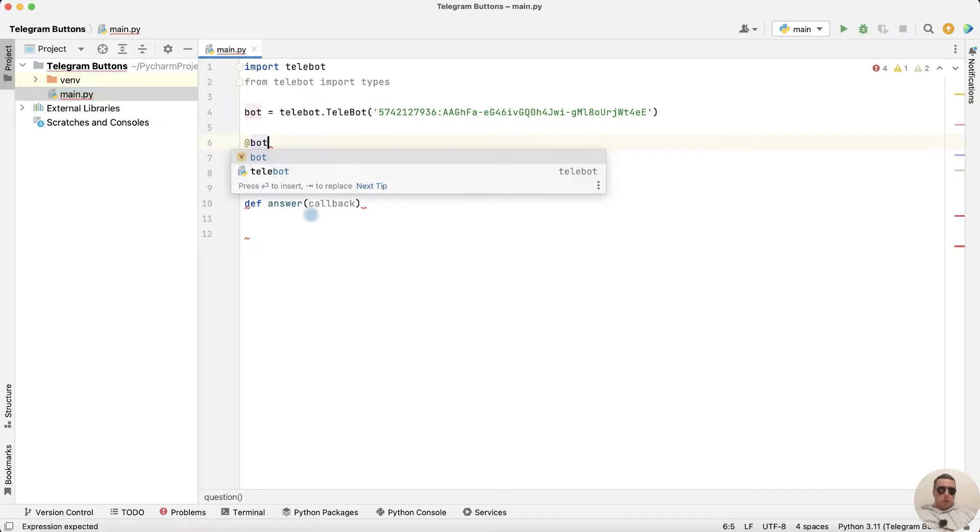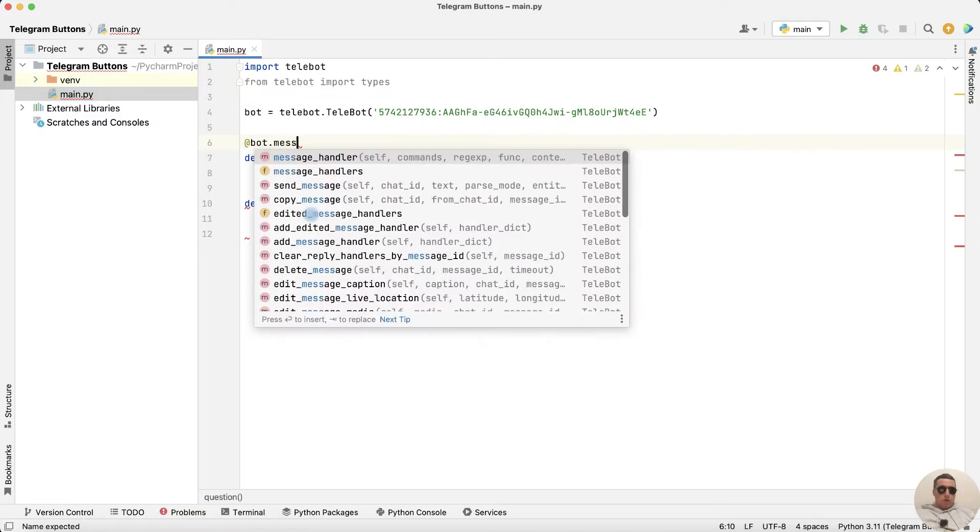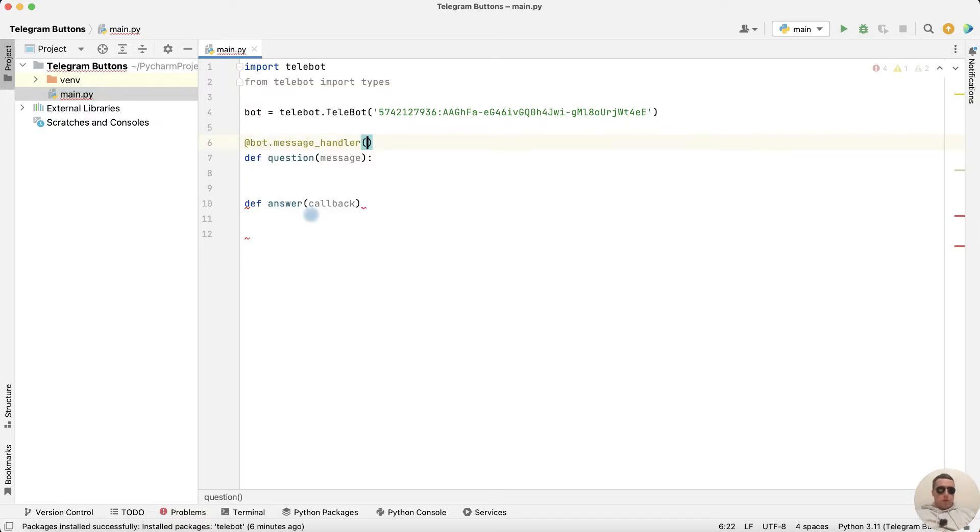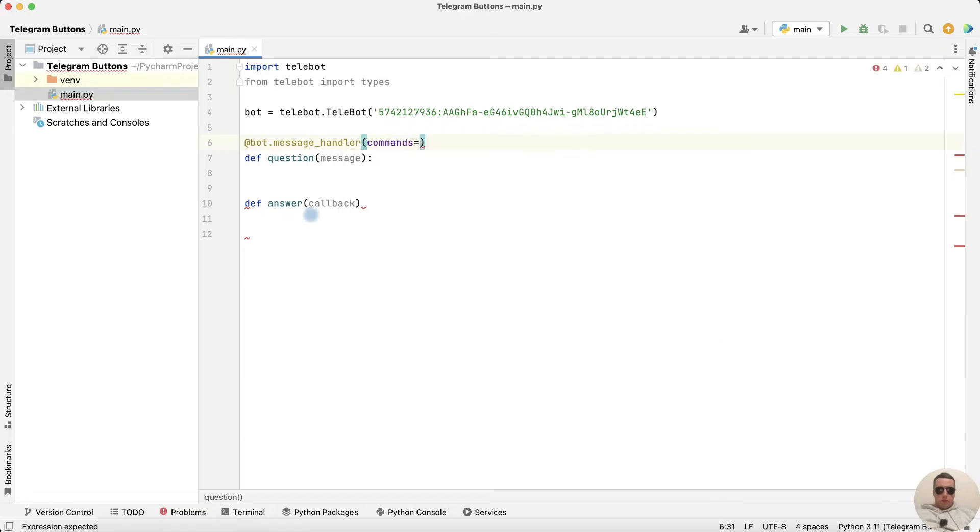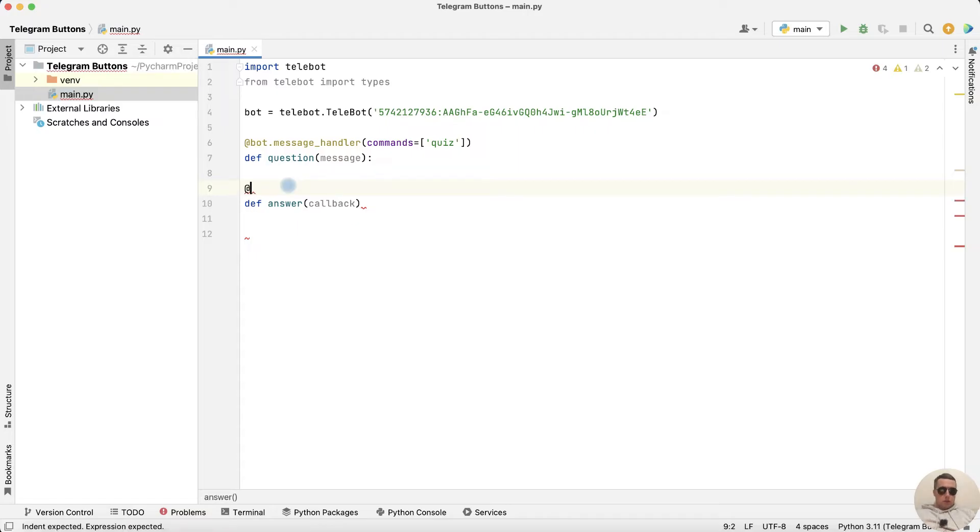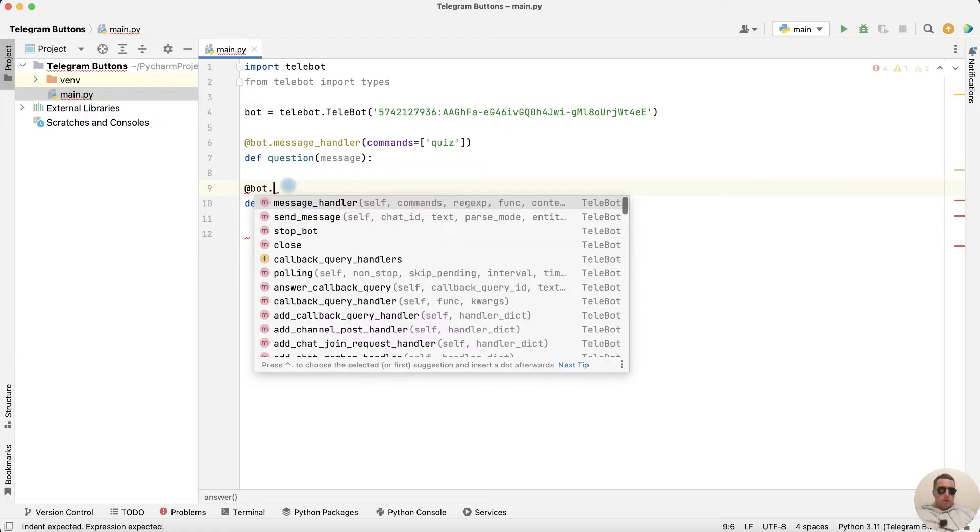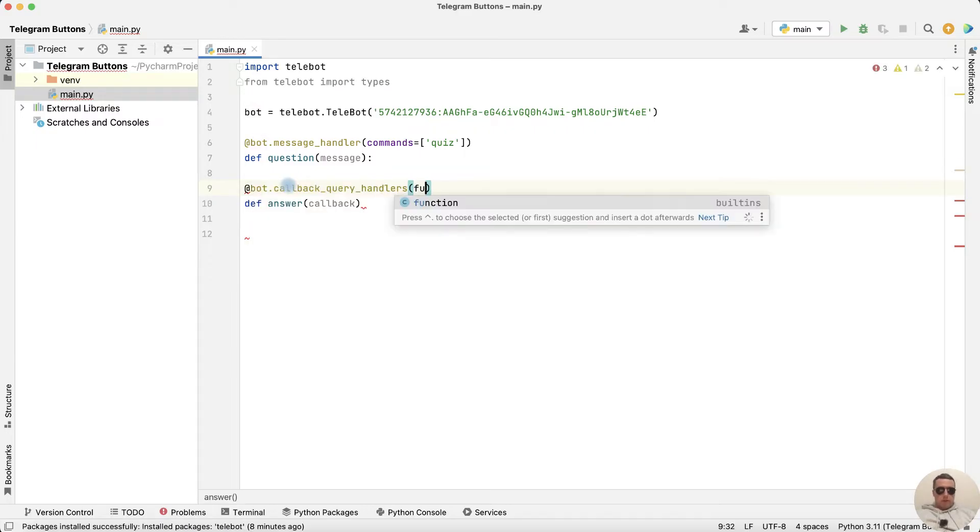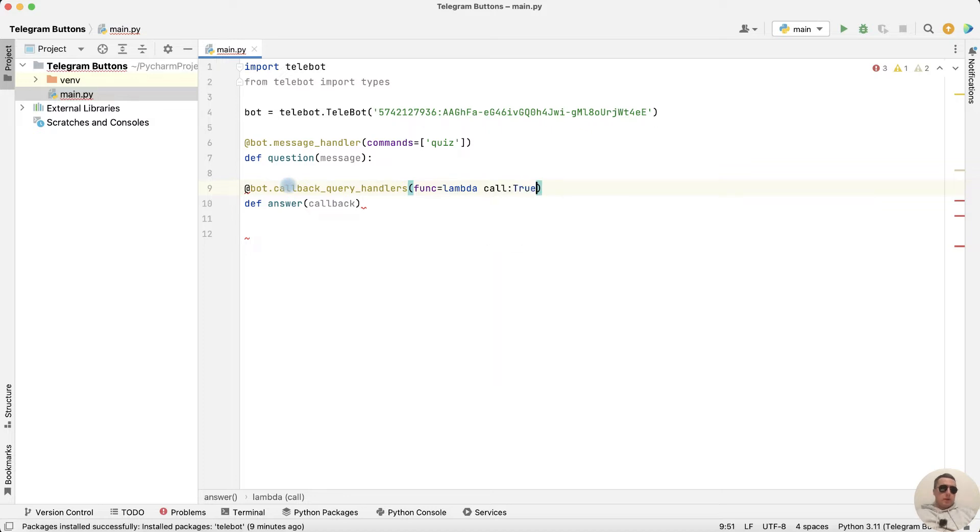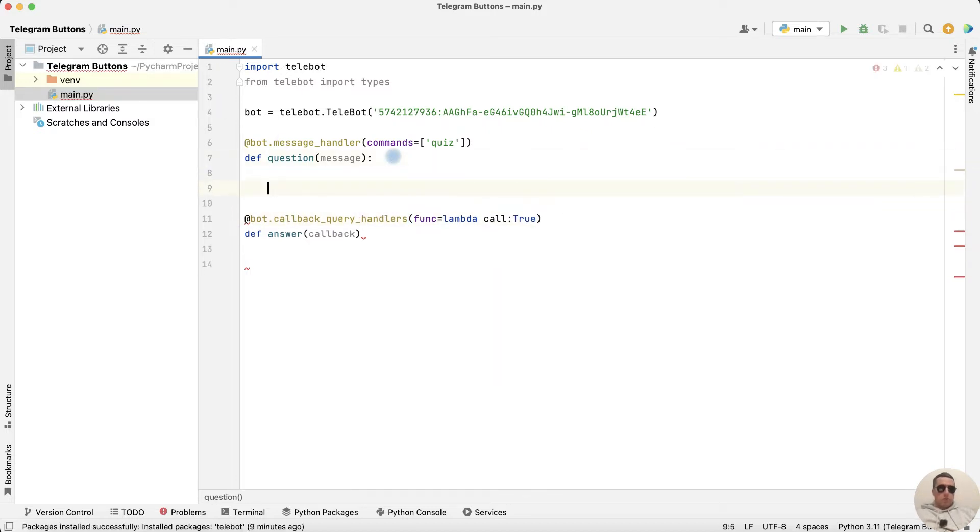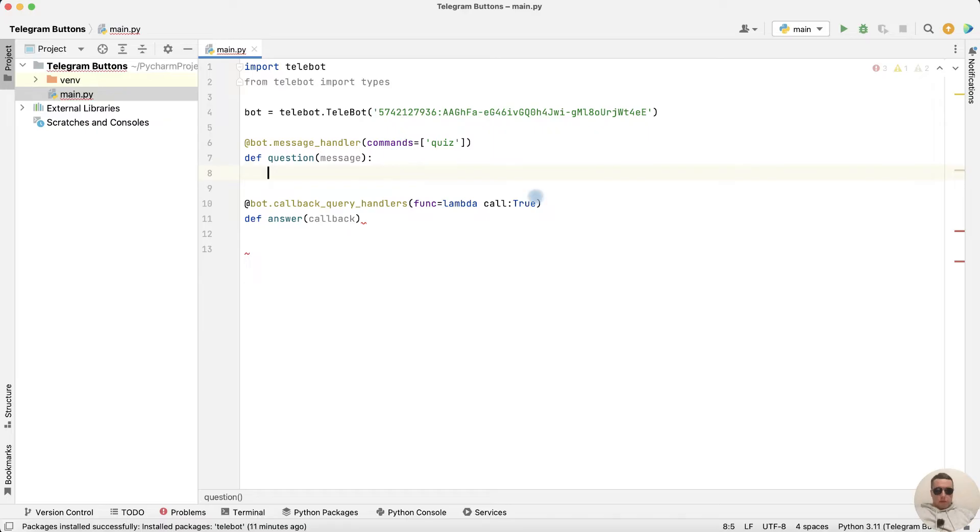Function with the question will run when the user enters the quiz command. And the answer function will run when the user selects the answer option. Write call true. And let's create buttons in question function.